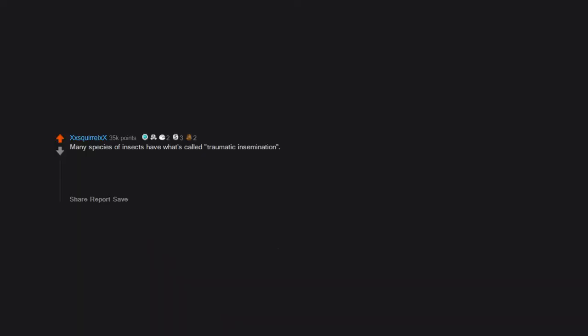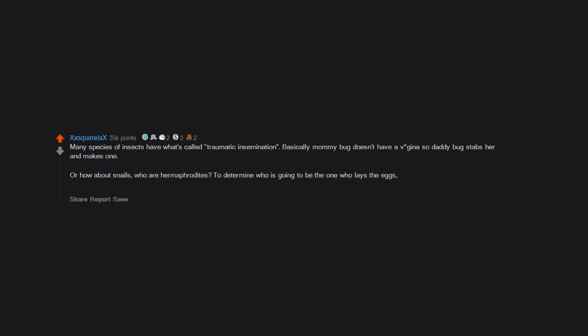Many species of insects have what's called traumatic insemination. Basically mommy bug doesn't have a vagina so daddy bug stabs her and makes one. Or how about snails, who are hermaphrodites? To determine who is going to be the one who lays the eggs, they shoot sperm darts at each other and whoever gets shot gets pregnant.